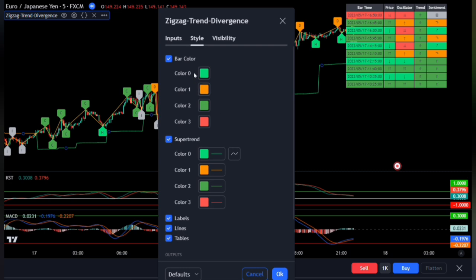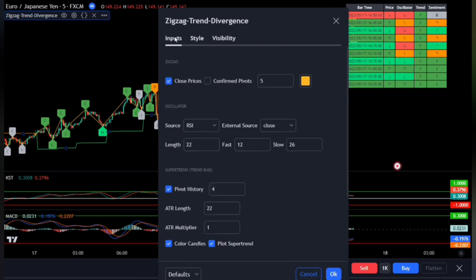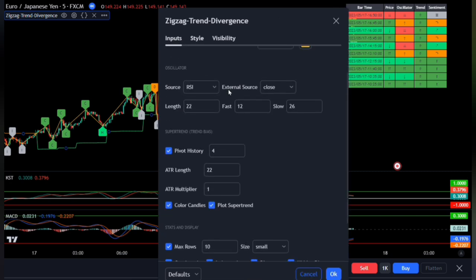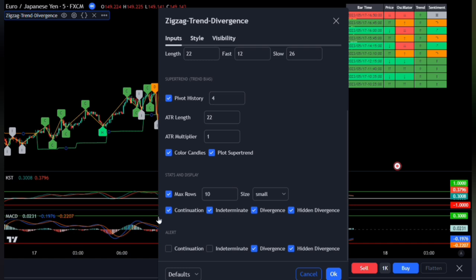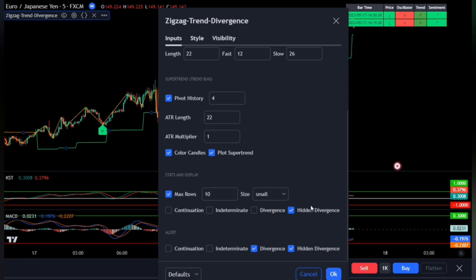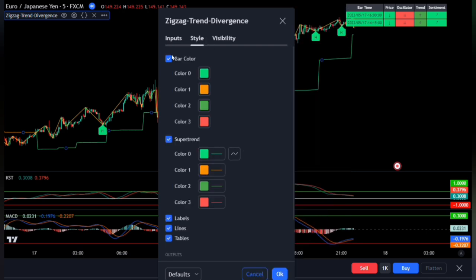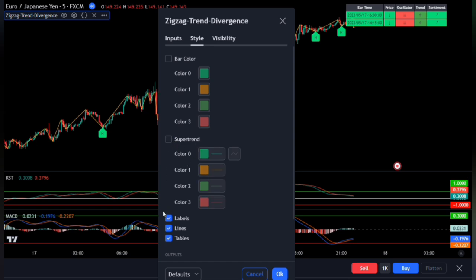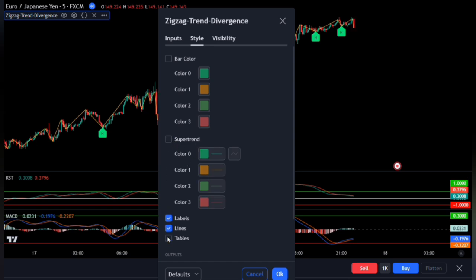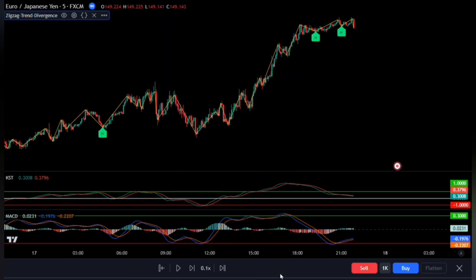Let's adjust the settings for the Zigzag Trend Divergence. Bring up the settings panel and go to the input tab. Scroll down and uncheck continuation, uncheck indeterminate, and uncheck divergence. Enable only hidden divergences, as this will be our signal provider for buying and selling. Move over to style and uncheck bar color and super trend. Finally, uncheck the table as we won't need it on the chart. Click OK when done.